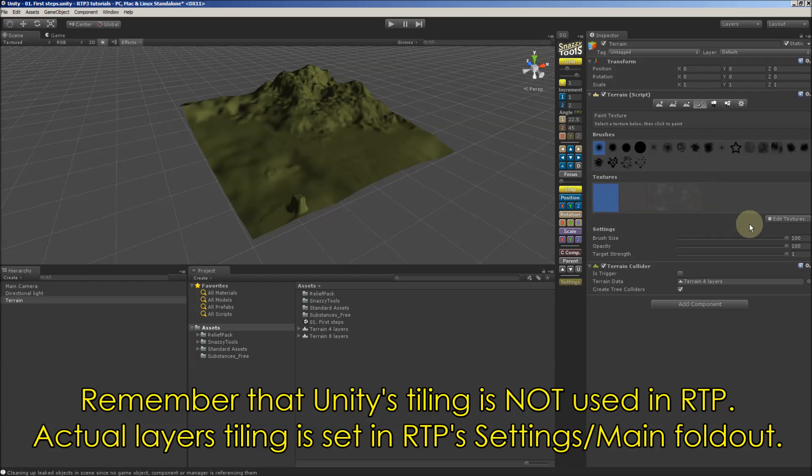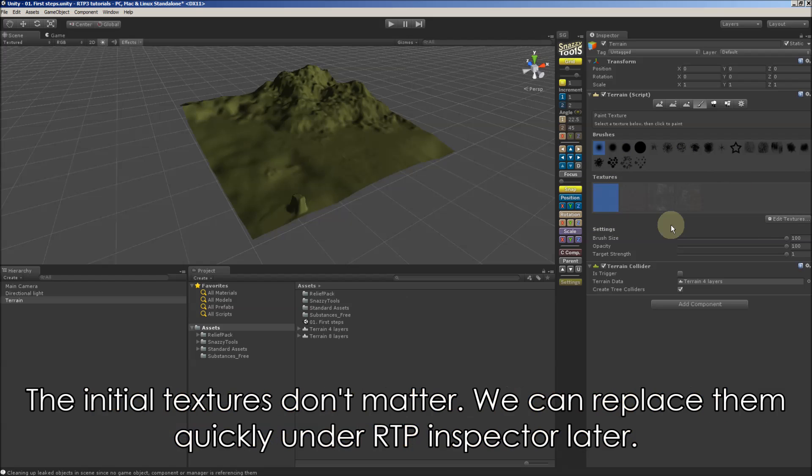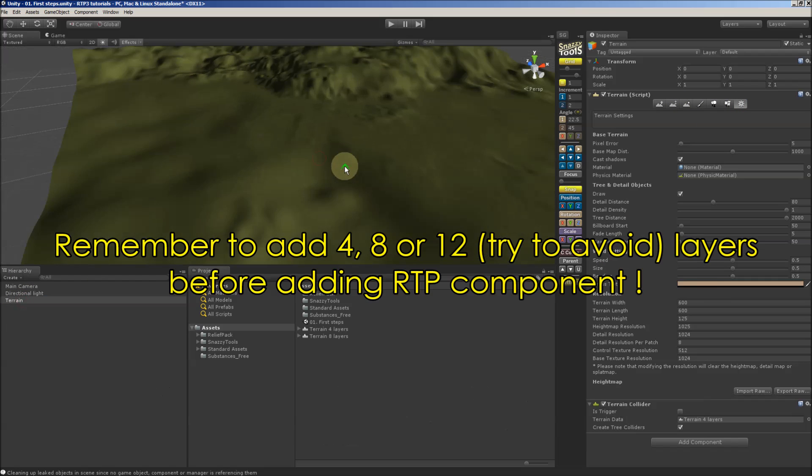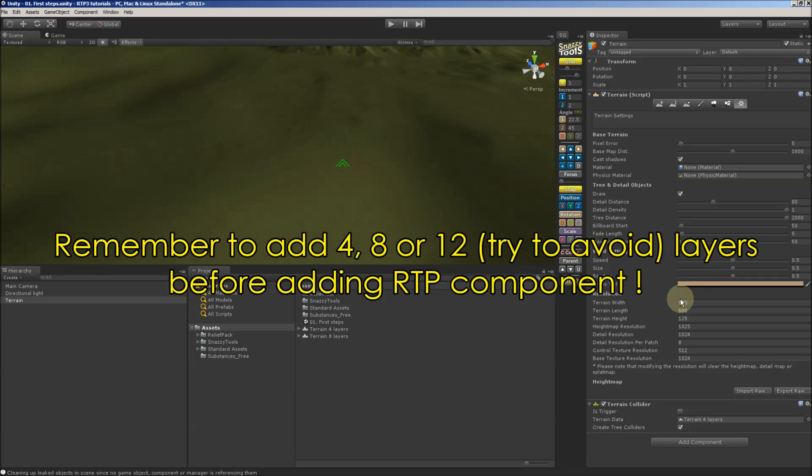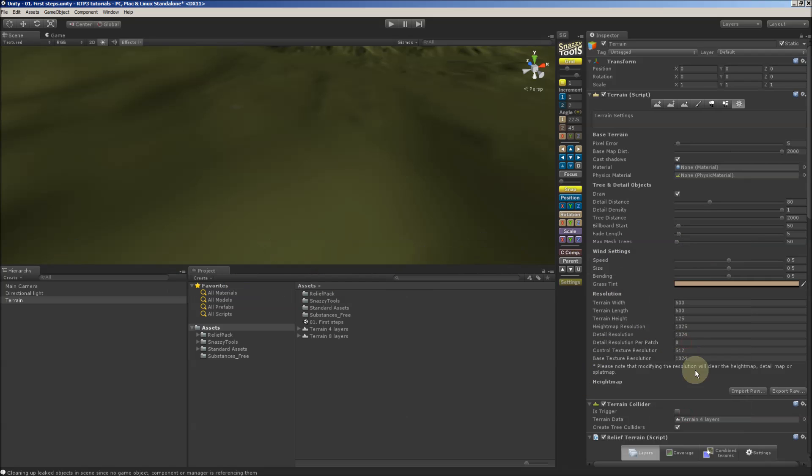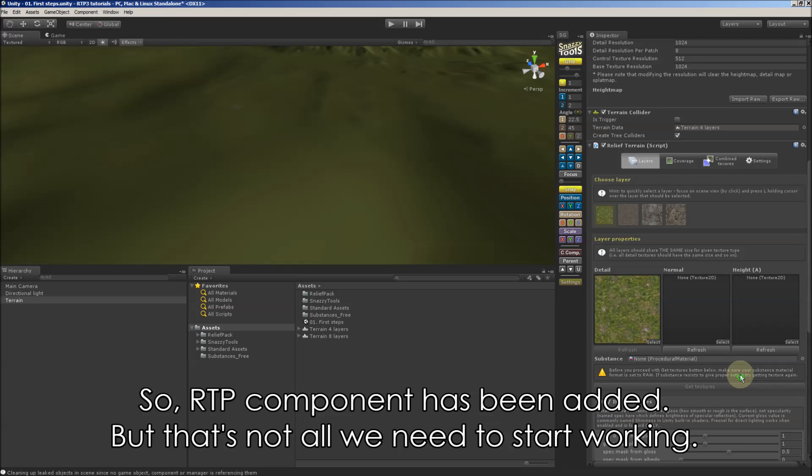Here remember that Unity styling is not used in RTP. Actual layer styling is set in RTP settings main. It doesn't matter which textures have been used because we can replace them later, but we need to remember to add them first before adding RTP component.